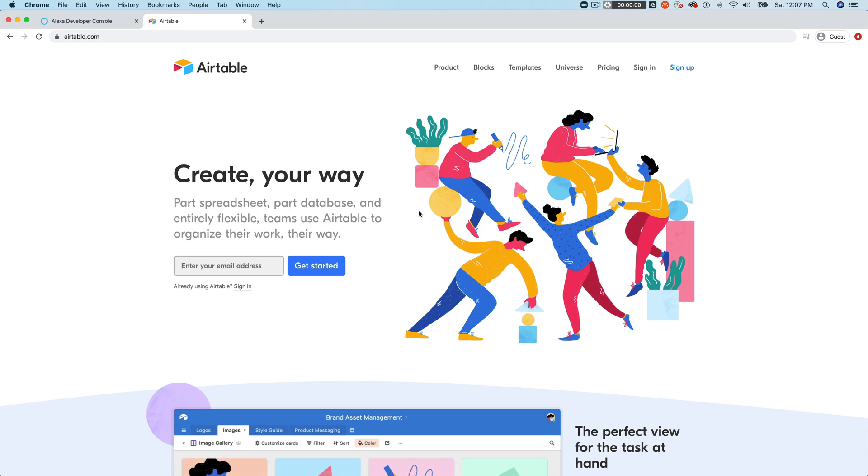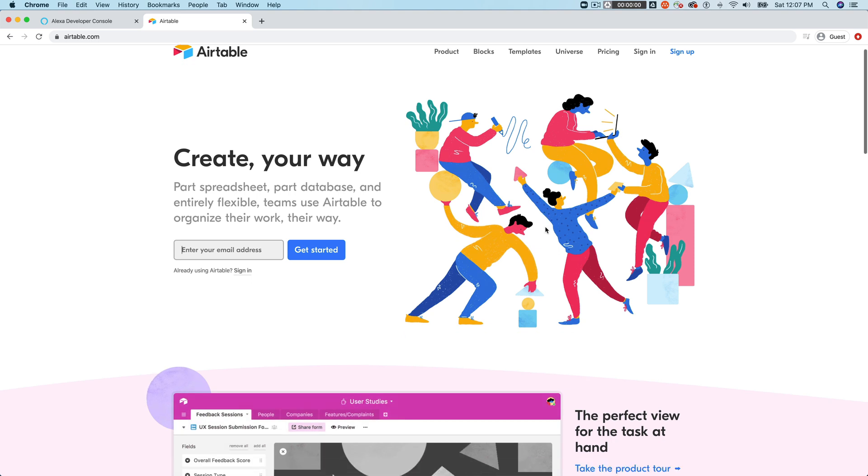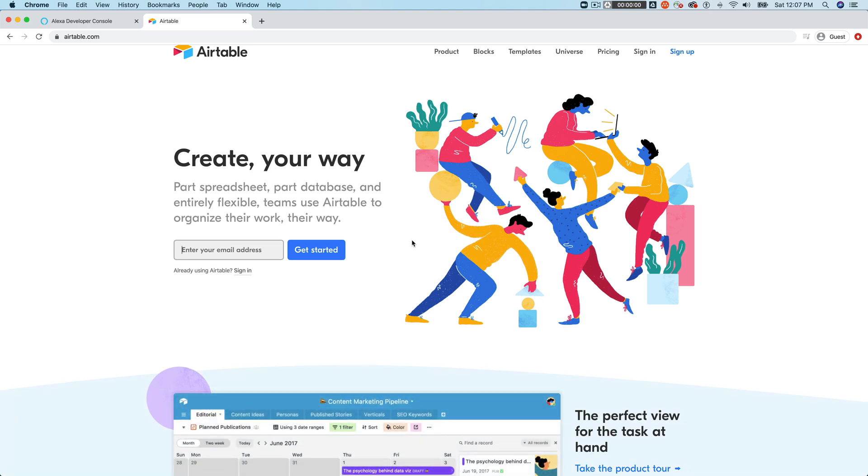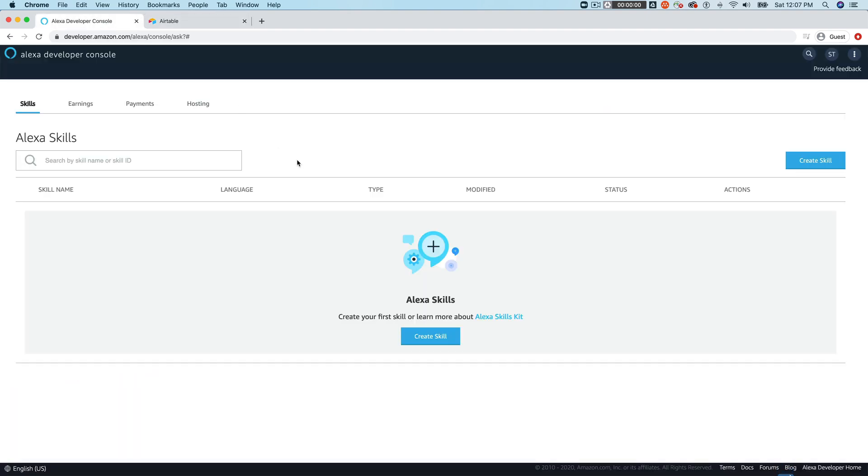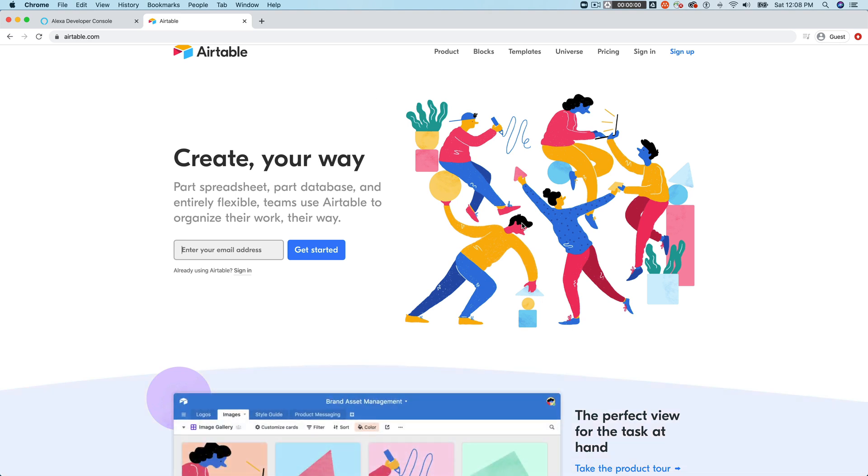And if you're not familiar with Airtable, you can get there by going to airtable.com. It is a SaaS-based database solution. I guess they describe it as a part spreadsheet, part database. But we're going to use this as our content backend, and we're going to use the data that we create in Airtable to drive an Alexa skill.